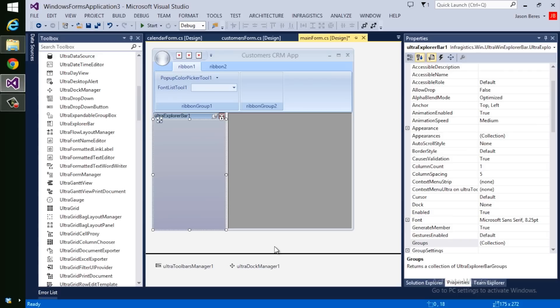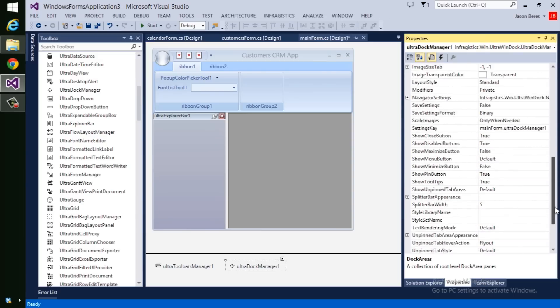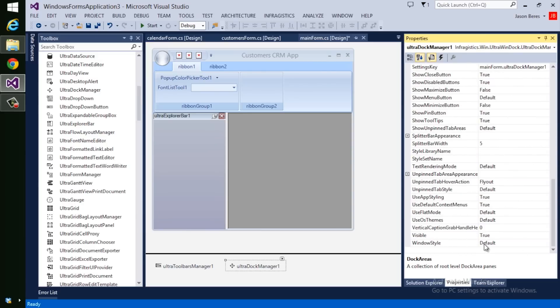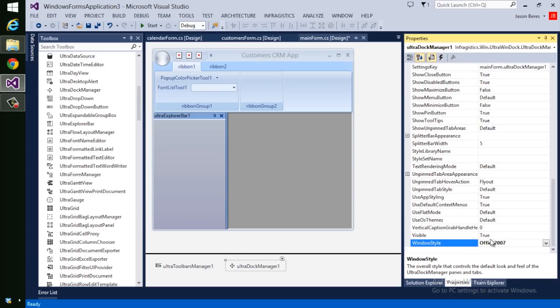On each of these controls, I can set individual properties like how they look, how they appear, their colors, or I can do it globally. So for example, on the UltraDock Manager, if I scroll down in the Property Editor, I can set the Windows style property to Office 2003 or Visual Studio 2008 or Office 2007. You have multiple options on how this control should appear. We also have the concept of style libraries, which we'll talk about a little bit later.